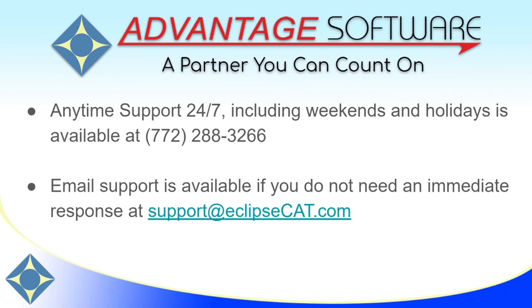As a reminder, Advantage software offers anytime support 24-7. Tech support can be reached anytime including weekends and holidays at 772-288-3266. Email support is also available at support at eclipsecat.com.